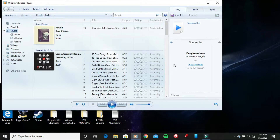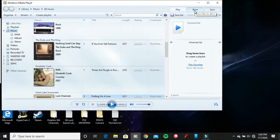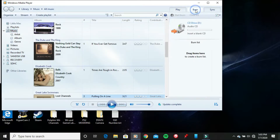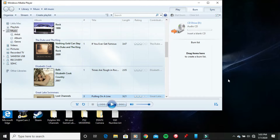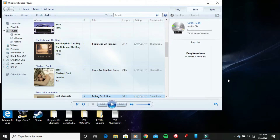Alright, so once you are on here you want to go to the Burn option right here where my mouse cursor is. So click on the Burn option, and now what you want to do is go ahead and insert a blank CD, which I'm gonna do right now. And wait for the CD drive to read the blank CD.